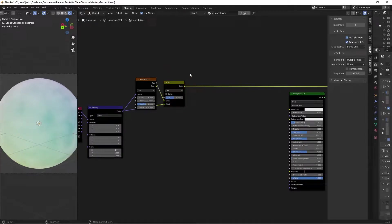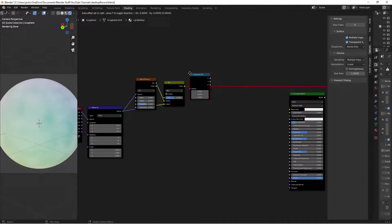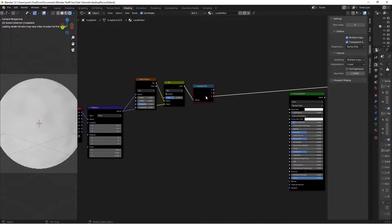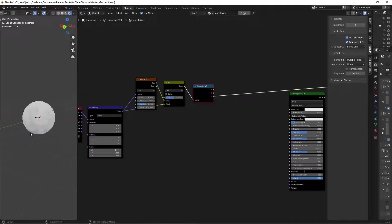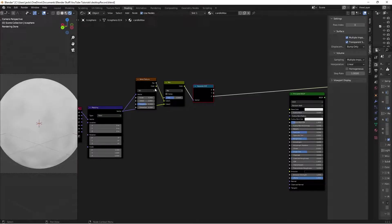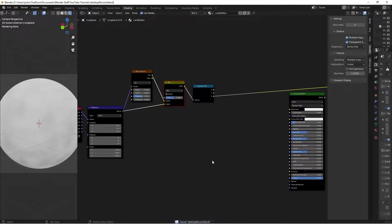Now we're going to separate the X, Y, and Z so we can make the mask for where we want the wax to be - how much and how far it's dripping down. Hit Shift+A, search for a Separate XYZ node, put it in front of the mix node and plug them in. If we preview the Z coordinate, there's a gradient from bottom to top that's somewhat staggered because we're using this noise texture.